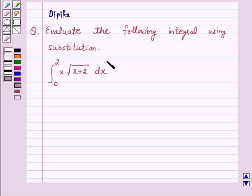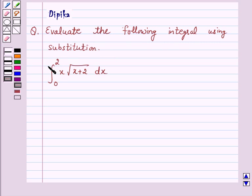Hello and welcome to the session. I am Deepika here. Let's discuss the question which says: evaluate the following integral using substitution — the integral from 0 to 2 of x times the square root of (x plus 2) dx. So let's start the solution.